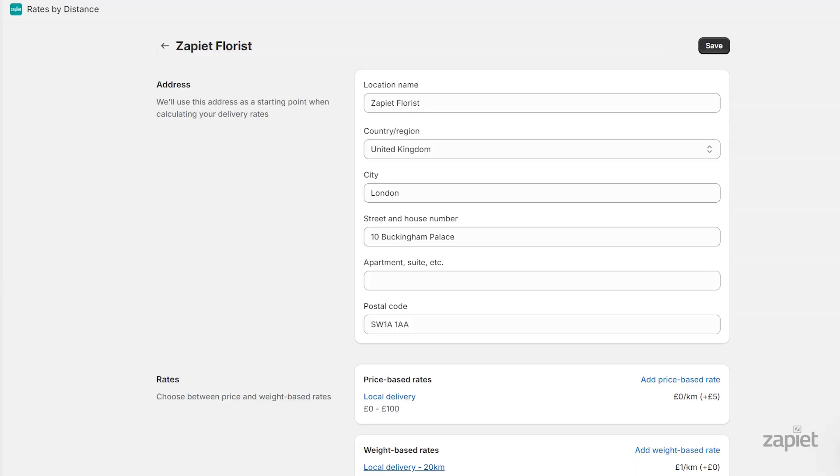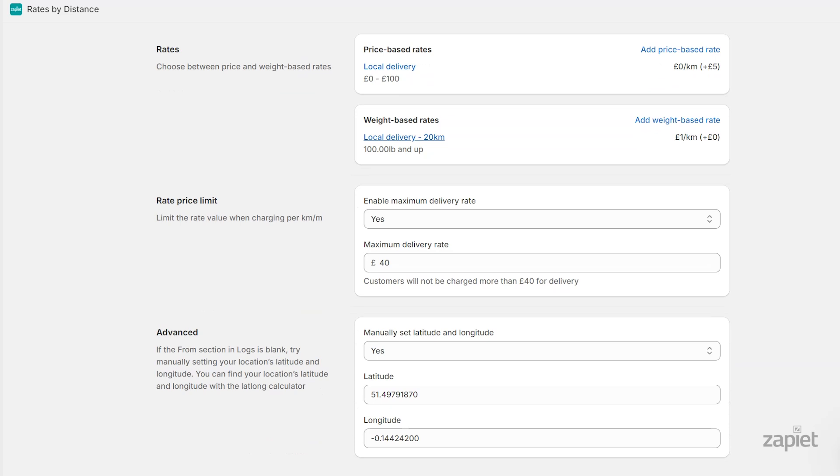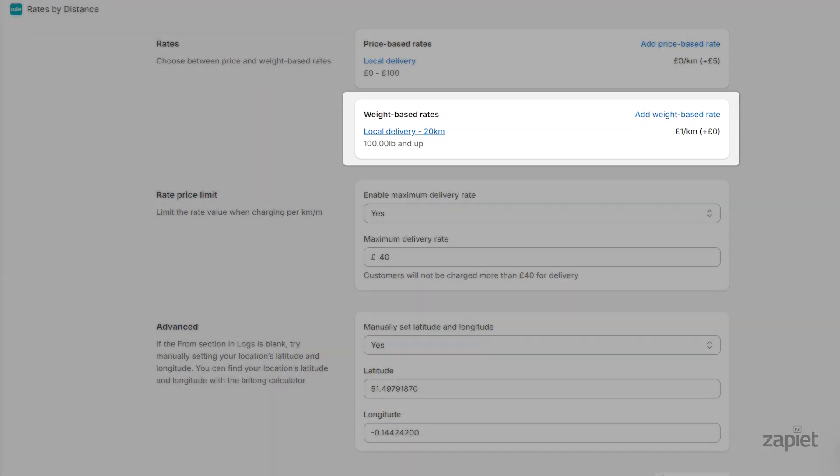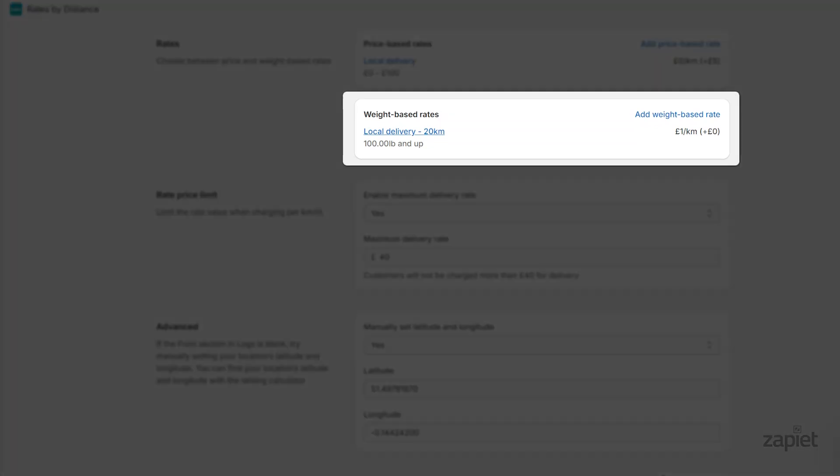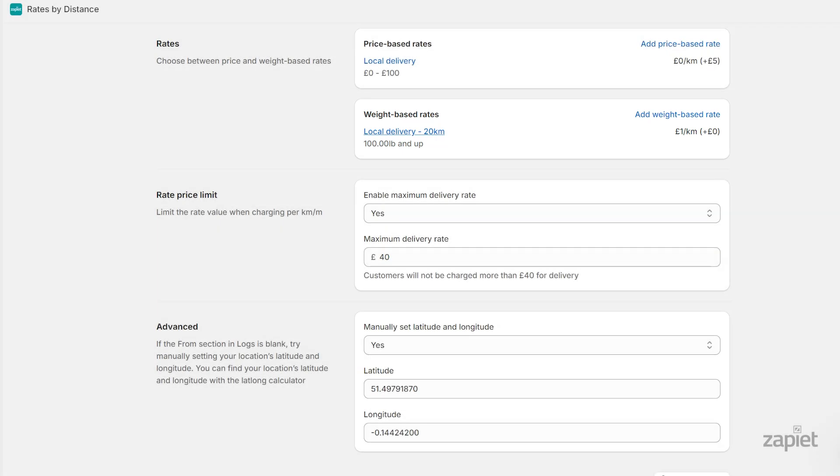Your weight-based delivery rate is now set. You can repeat this process to add other price-based rates or weight-based rates to this delivery location or your other locations according to your business needs.